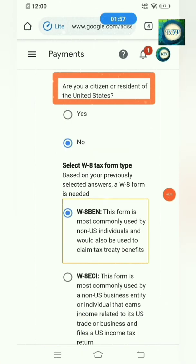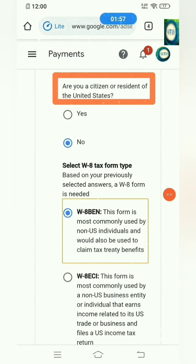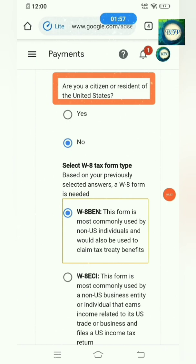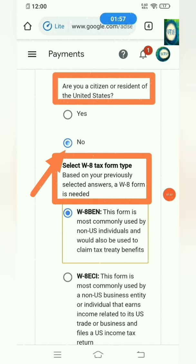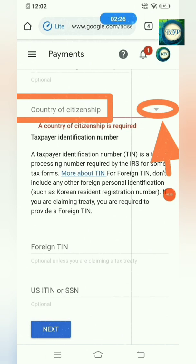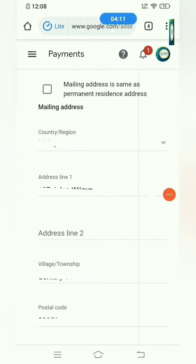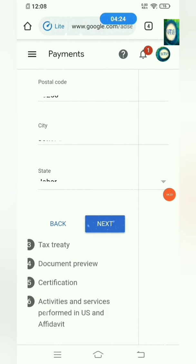In this part, just select the W-8 BEN form. This still depends on the individual. Let's wait for the next step and follow the instructions. In this section, you have to choose a country of citizenship — just click here. For example if you're in the UK, click that.